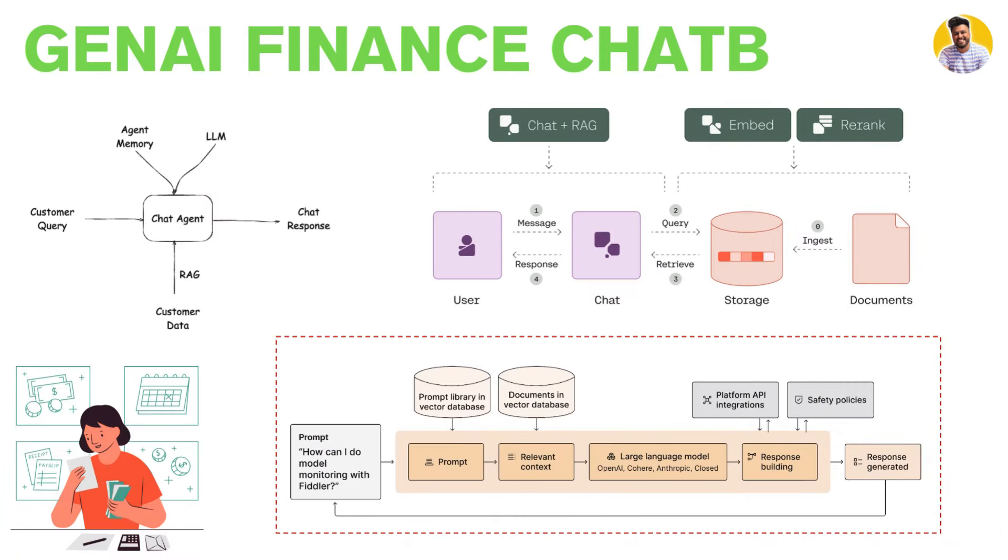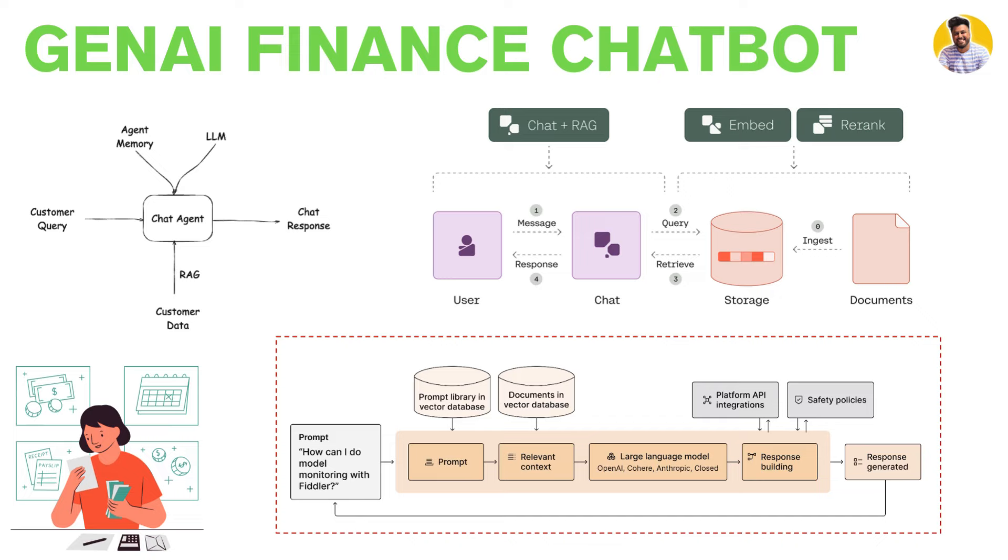We can build a Gen AI chatbot by using large language models and RAG that stores the company data to answer users about their products, services, or policies so that users can have a good and seamless experience by using the company's product.